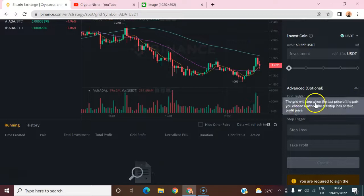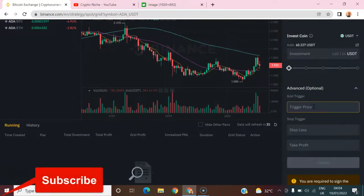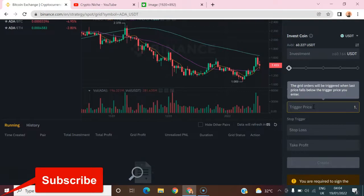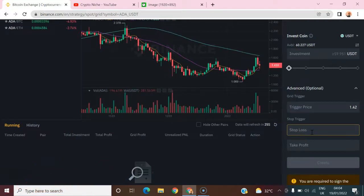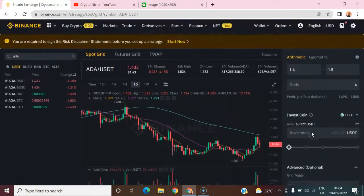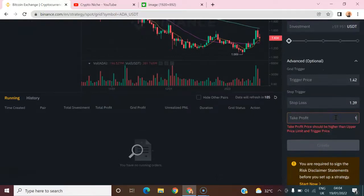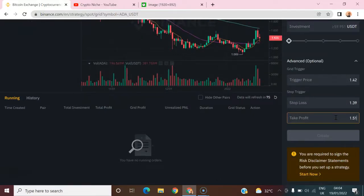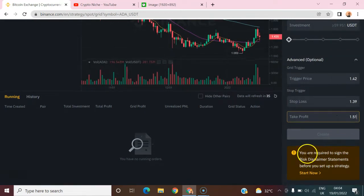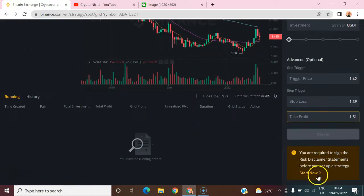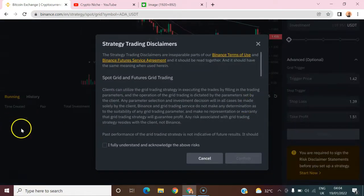Now go to Advanced settings. The trigger price should be about 1.42 — so let's set it to 1.42. For stop-loss, let's set that to 1.39. And take profit should be set to 1.51. With those parameters in place, we're ready to proceed.